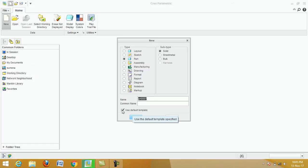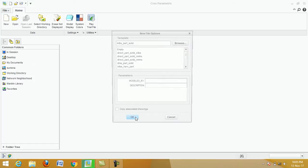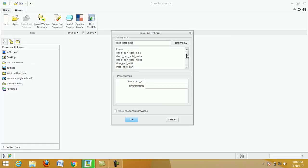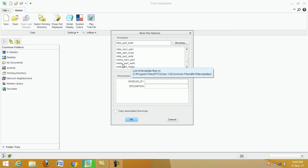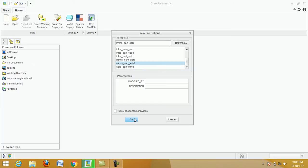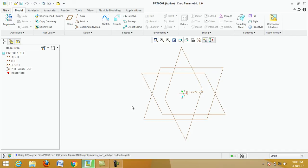Now we select unit mmns_part_solid. Select mmns_part_solid and click OK. Now we select a plane — click on Front Plane, then click on Sketch.